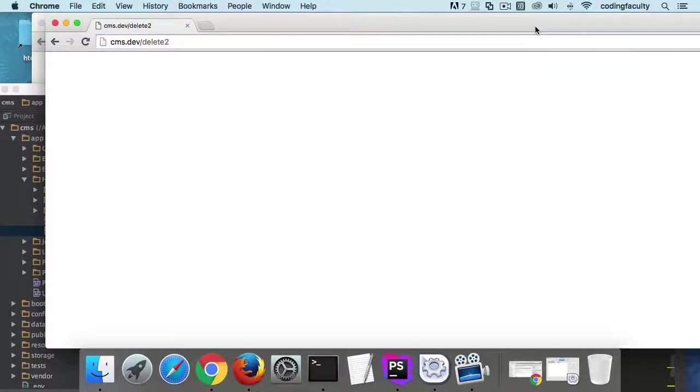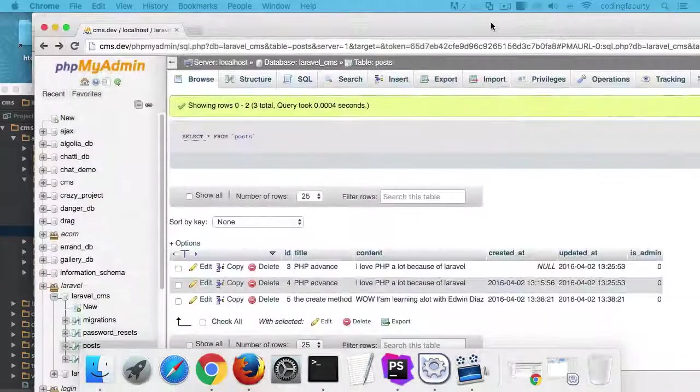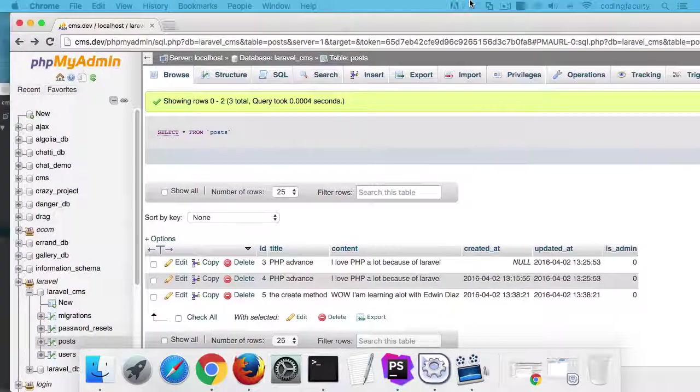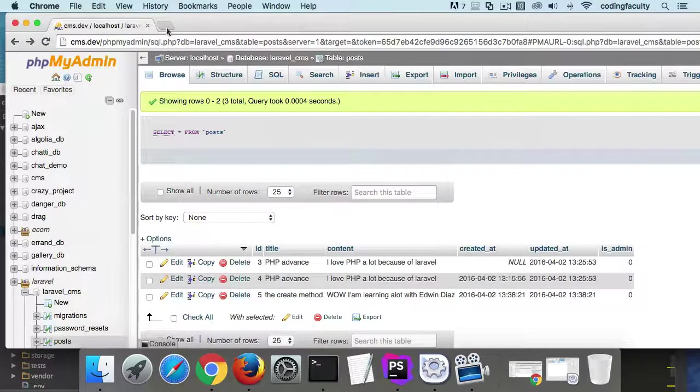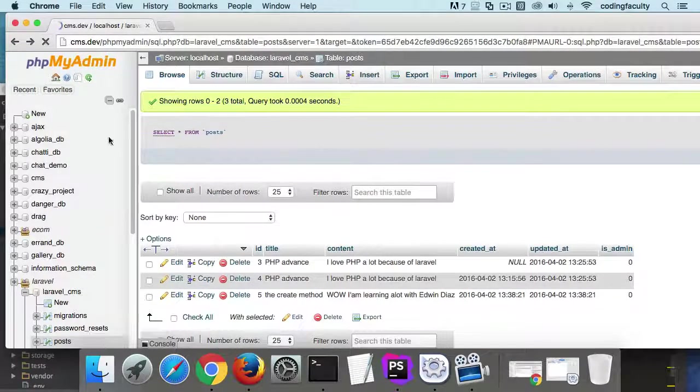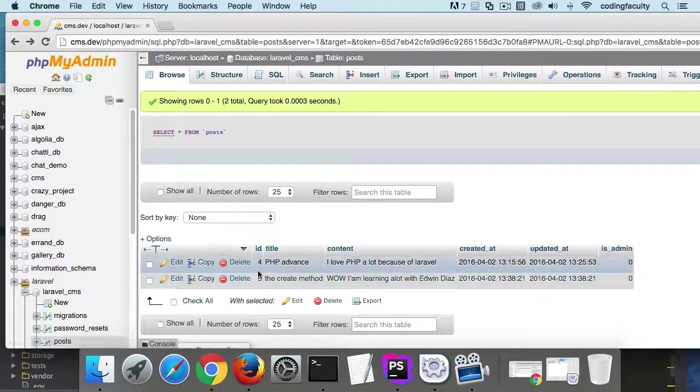Let's go and see. And you saw how easy that was, right? It's beautiful. Refresh. And it's gone.